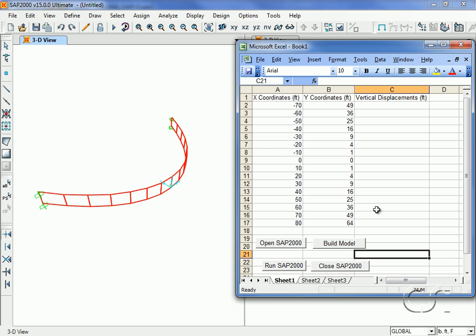We are now ready to run the analysis. Before we do, note that the vertical displacements column is still blank. These cells will be filled in after the analysis.